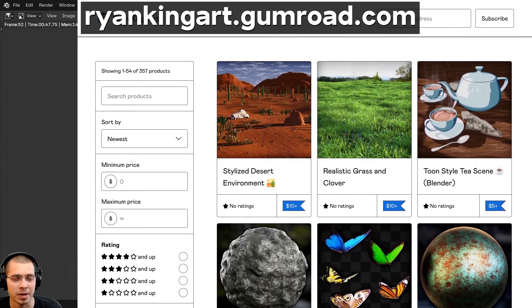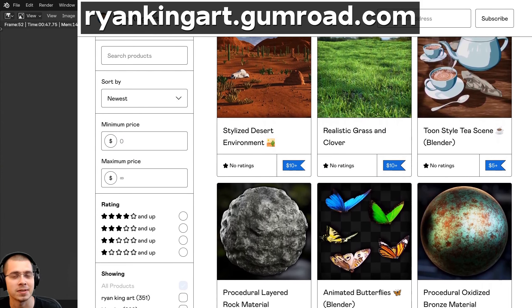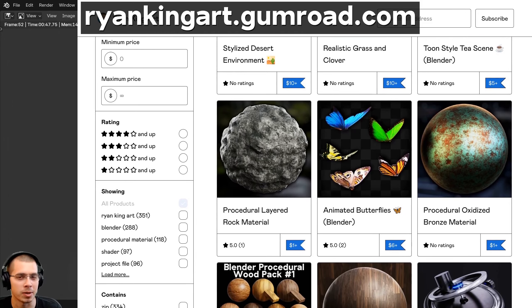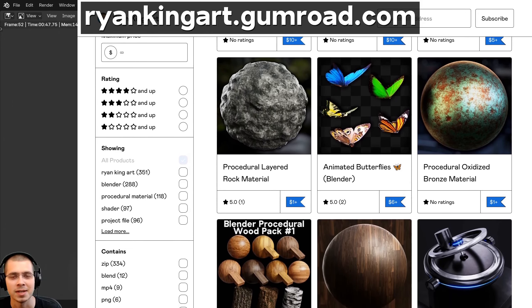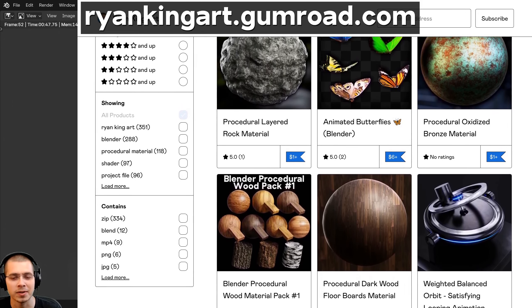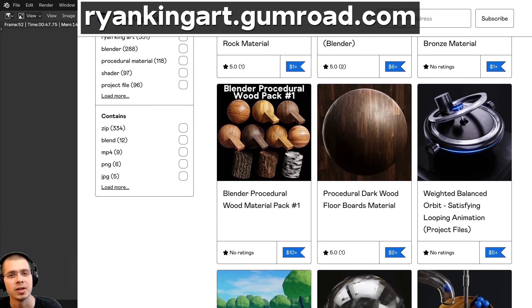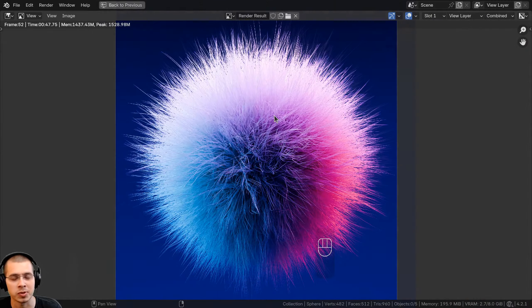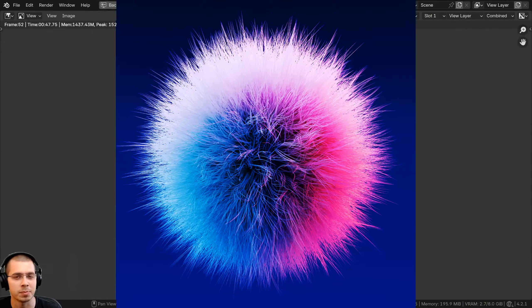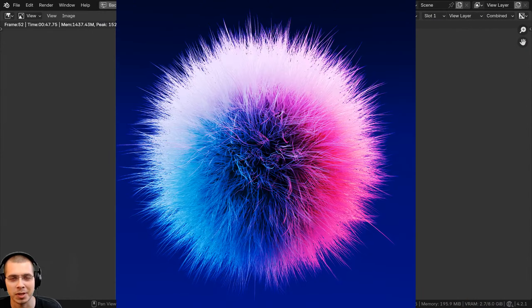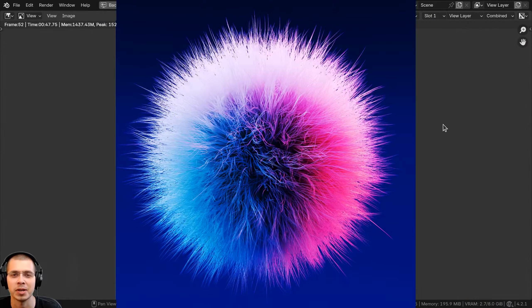I'm going to go with a white material because I think that looks pretty good. Then I will save the project and click on render to render the image. There is the finished render. To save it, you can click on Image and then Save As to save the final image.